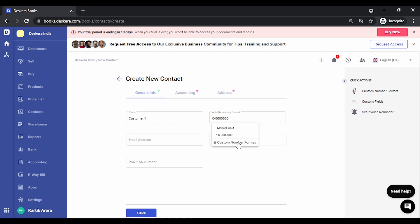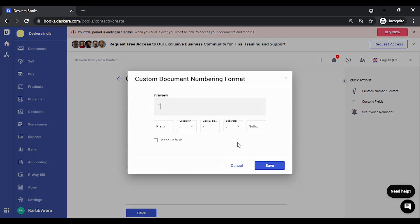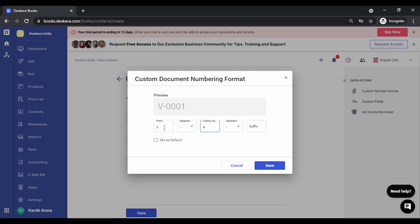Add a prefix, let's say 'V' for vendor, add a separator, let's have four digits. You can add a suffix as well. Let's click on Save.